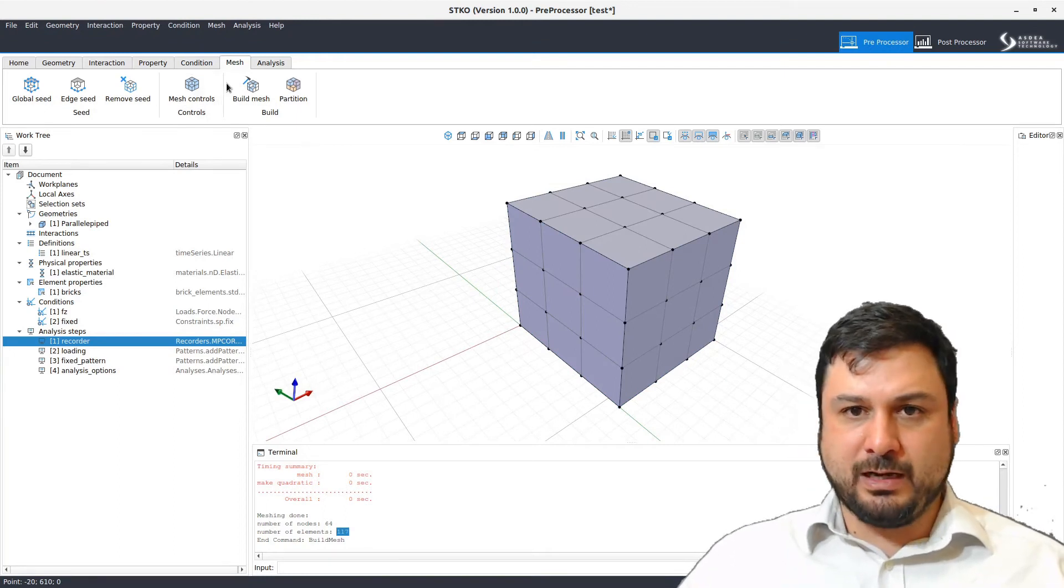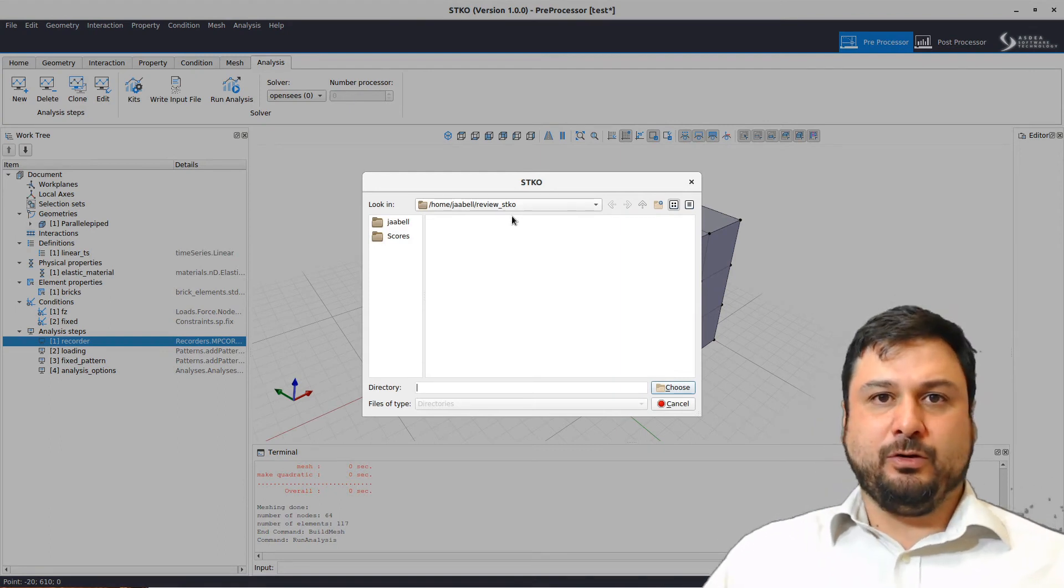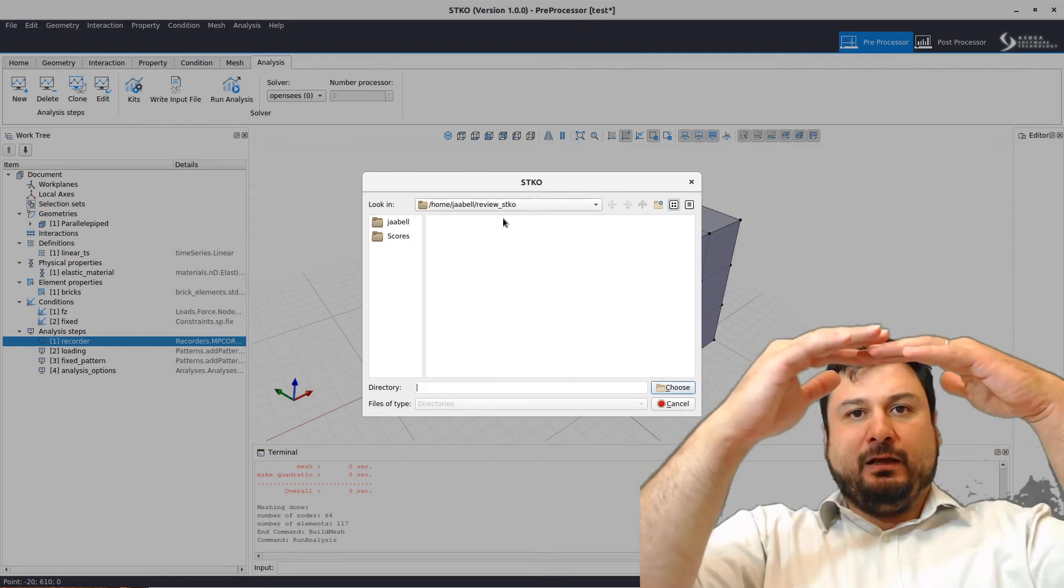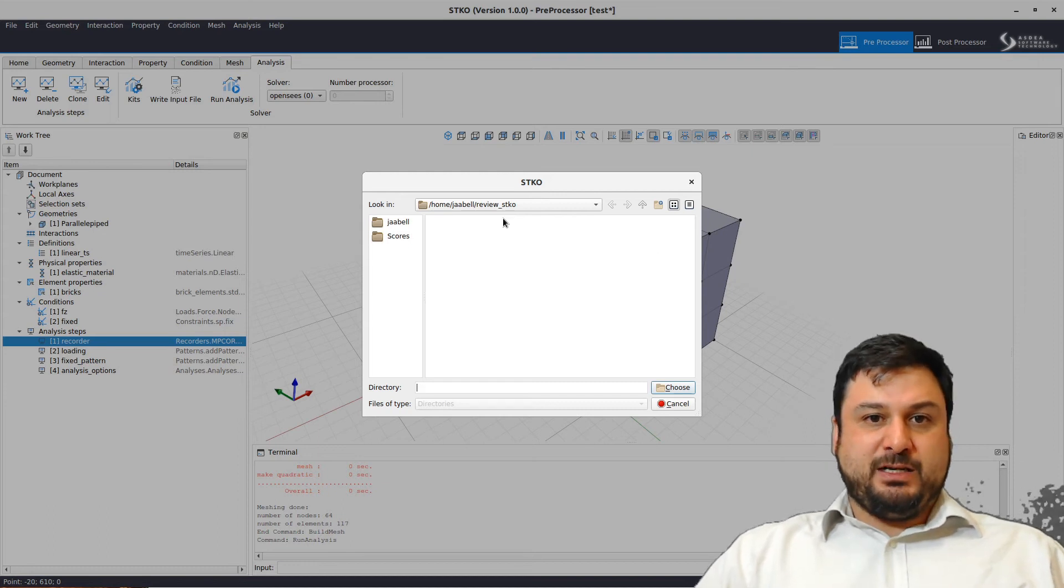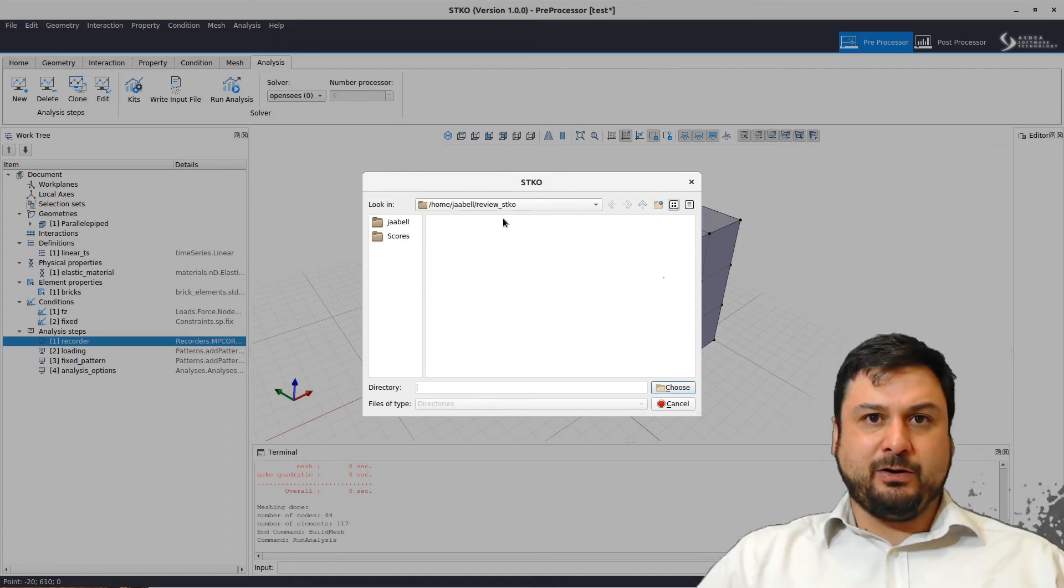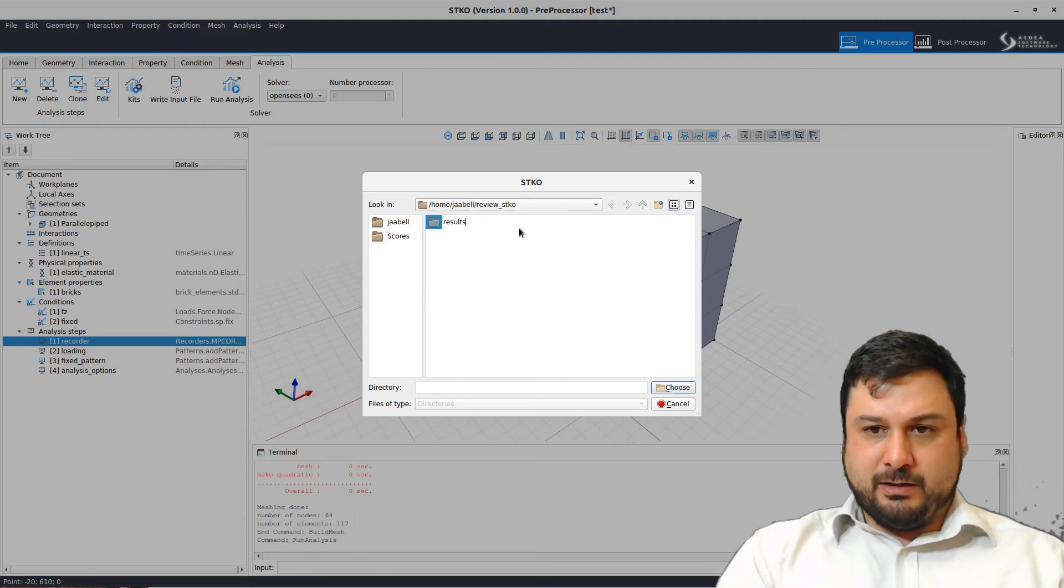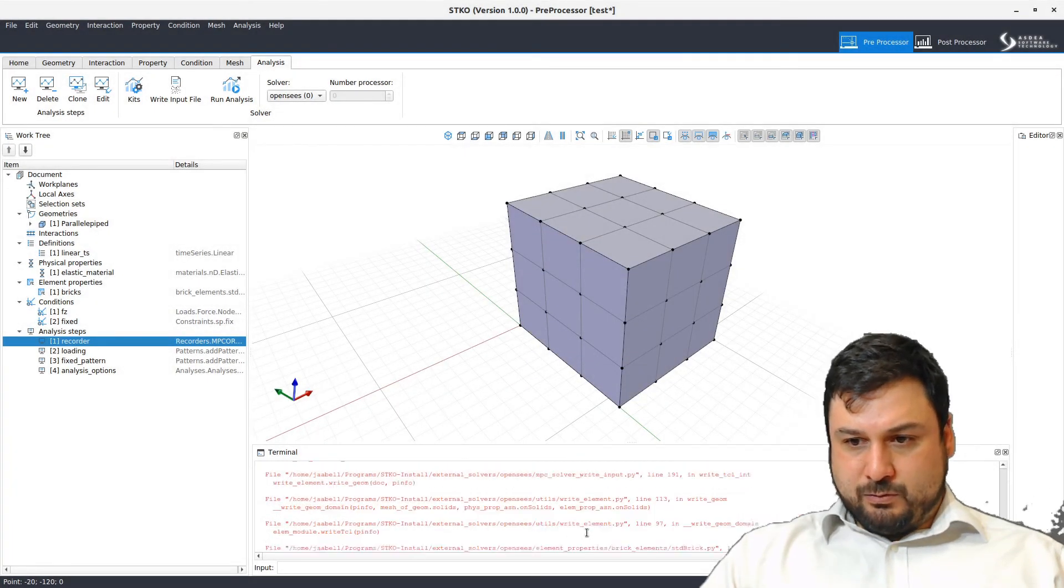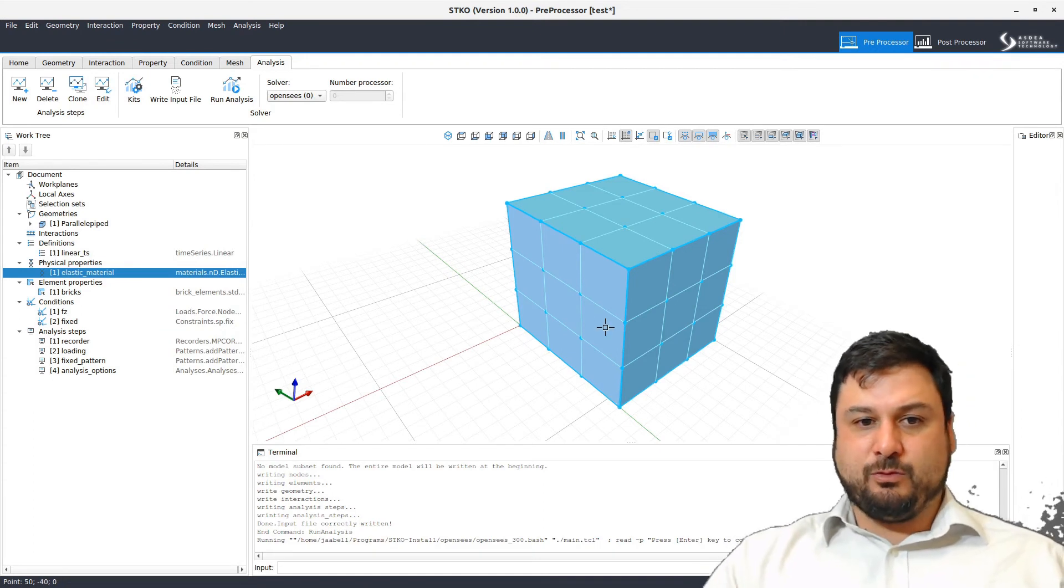Now we go for the analysis. Let's just run the analysis. For the analysis, we need to select the folder where the program is going to generate all the OpenSees TCL input files. Run OpenSees. You can run it internally through STKO or you can go to the command line and run it from there. And then in that folder also, you're going to get your results. So let's go here and just create a folder called results. We choose that. What happened there?